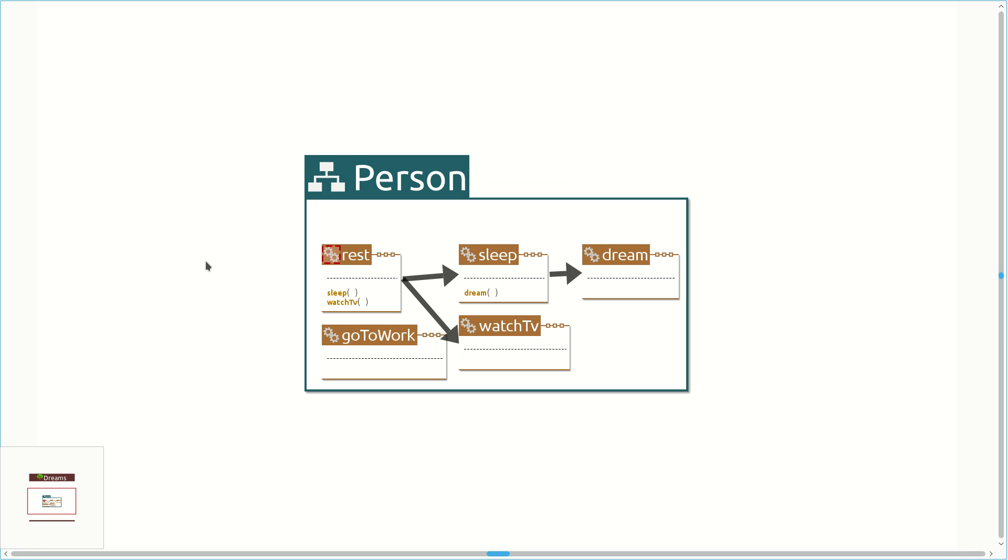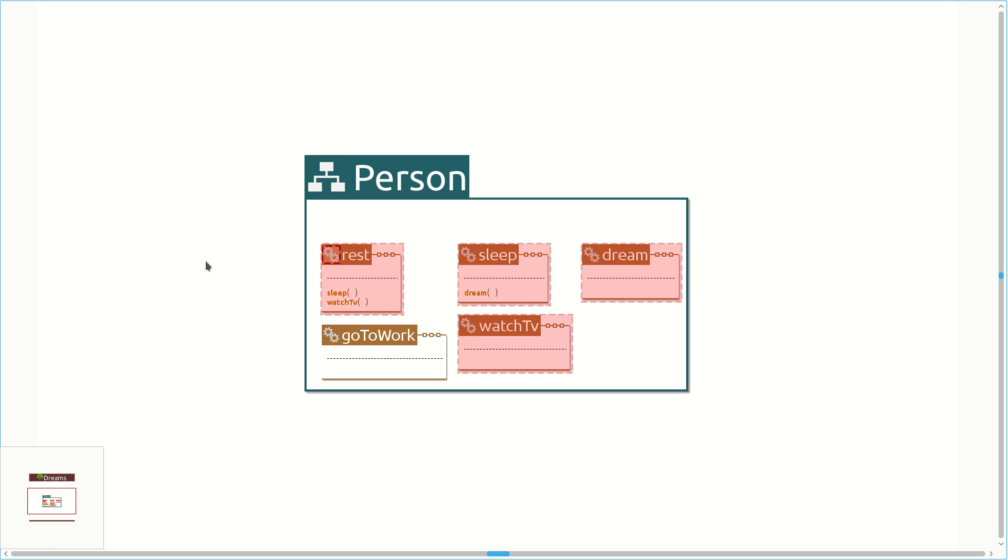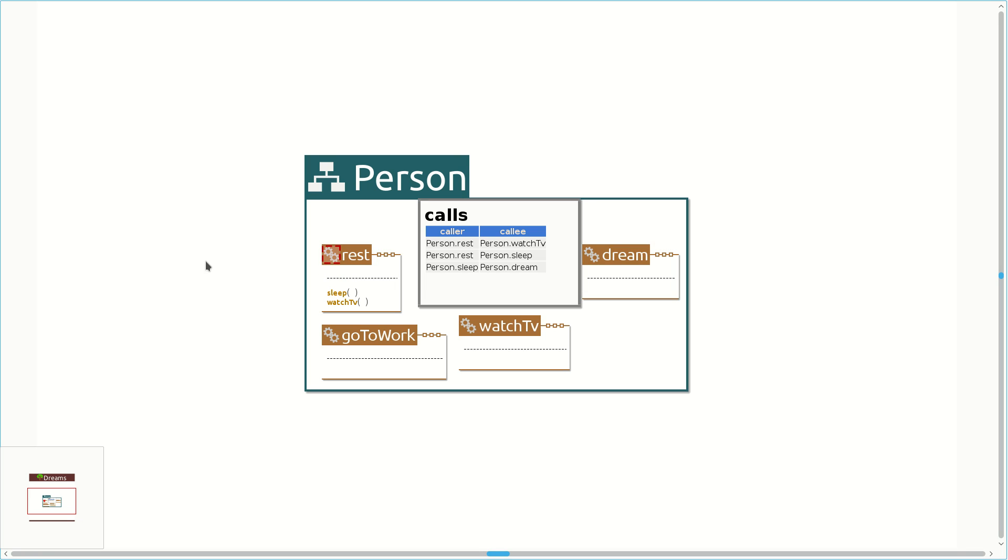If we just want to see which are the methods in the call graph of rest and we don't want the arrows, we can issue a different version of the call graphs query. We might prefer to see a table instead of code overlays. In this case, we could pipe the output of the call graph query to the table visualization. And now we have a compact summary of the call graph.